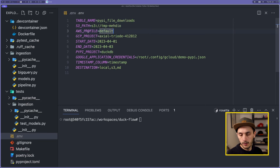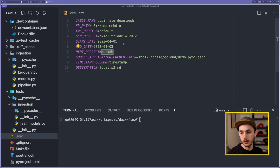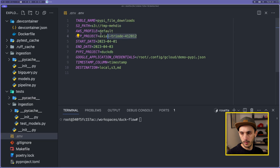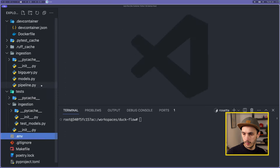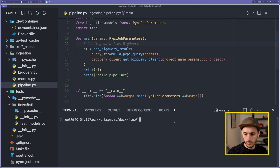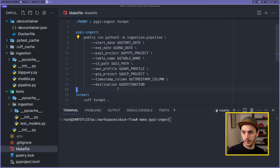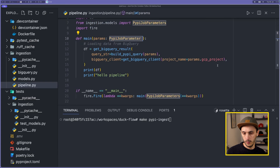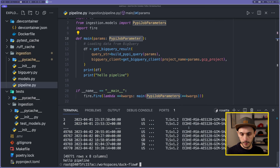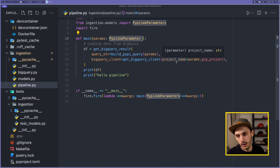Coming back to our Makefile, it loads all variables from the .env and exports them for the session. We fill the .env with variables: start_date, end_date, the DuckDB PyPI project name — which constructs the BigQuery query — credentials information, and S3 path. Now let's run our pipeline again and verify everything works as expected, with environment variables passed to the CLI, interpreted as a Pydantic model, and passed through our code.